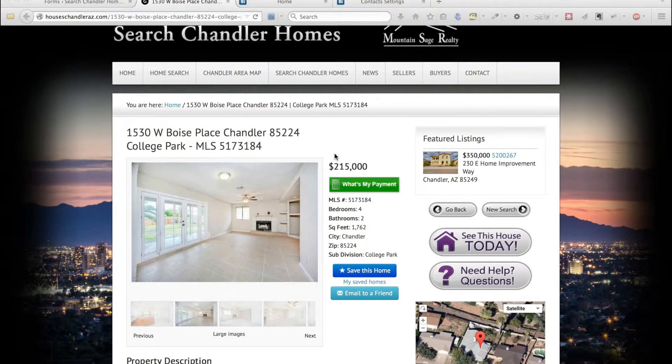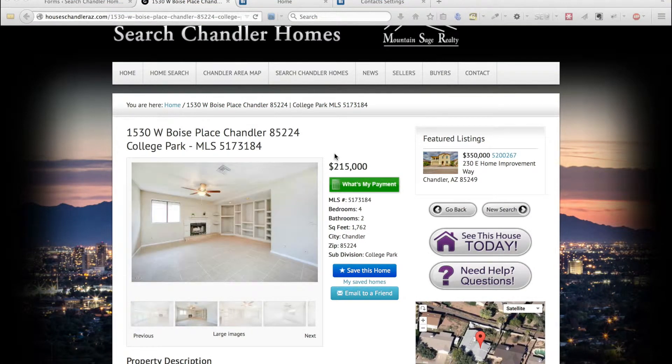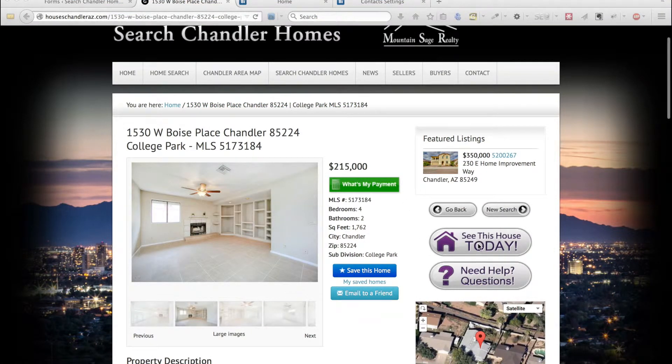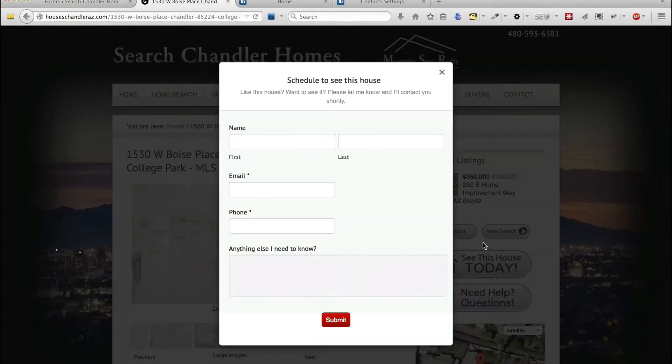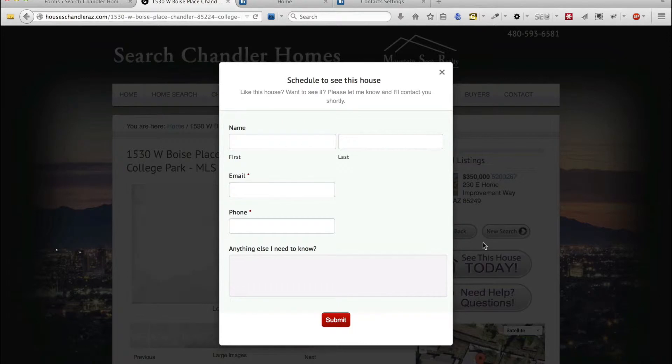In this tutorial we are going to connect an iFoundAgent leads form, in this case the see this house today button. We're going to connect it directly to Top Producer so you don't have to go in and add it separately.